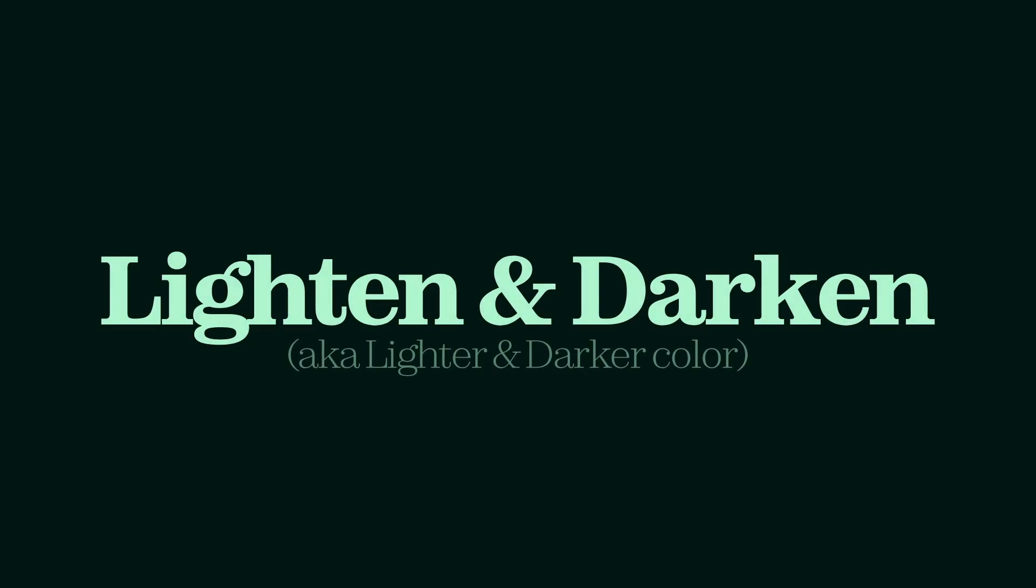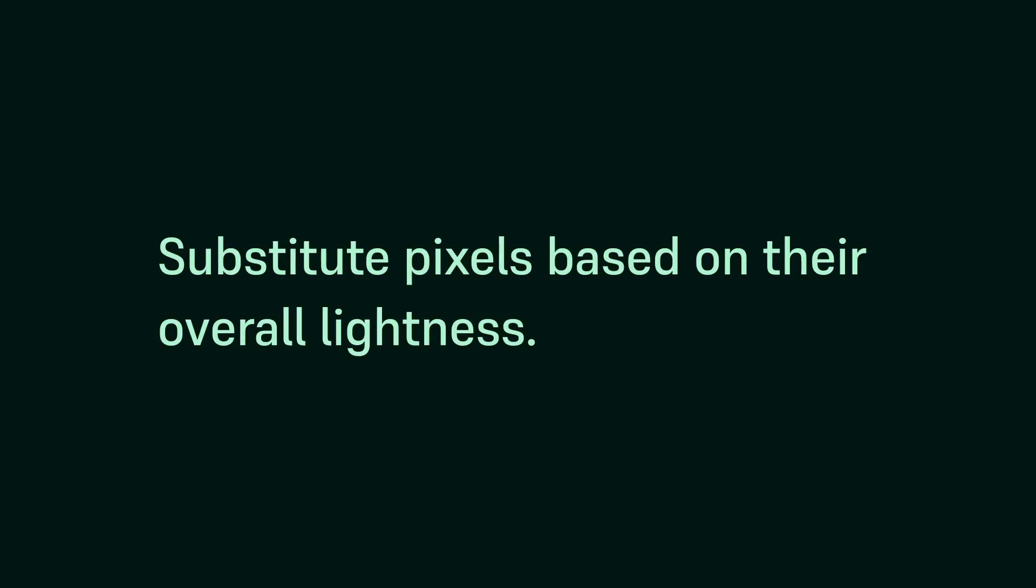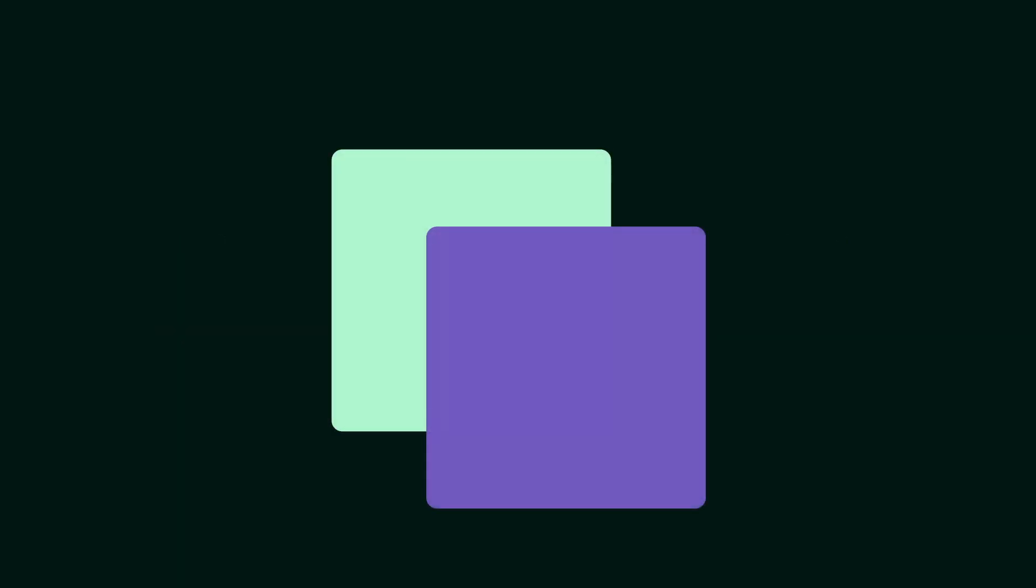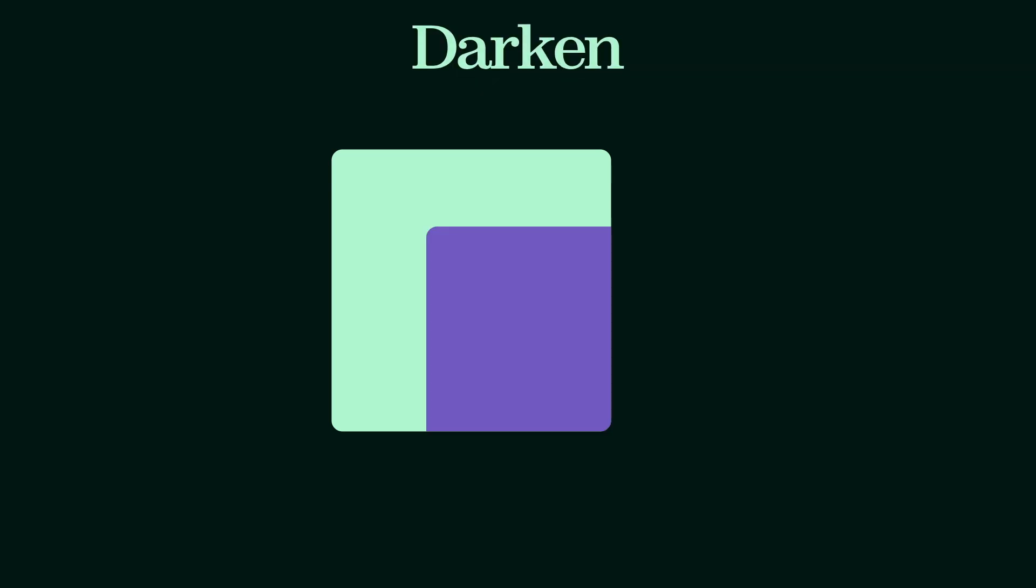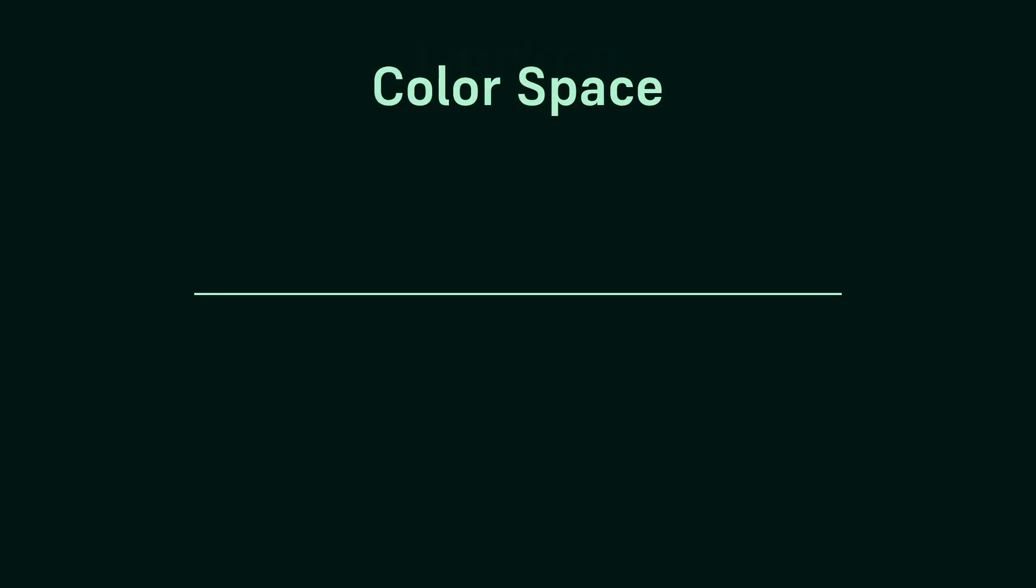Let's start with lighten and darken, also known as lighter color and darker color. These two modes are based on a simple rule. If the background layer is greater or less than the foreground layer, just keep what the name says. Lighten just keeps the lighter of the two, darken keeps the darkest of the two. It's really that simple. You can see how the background is also being considered.